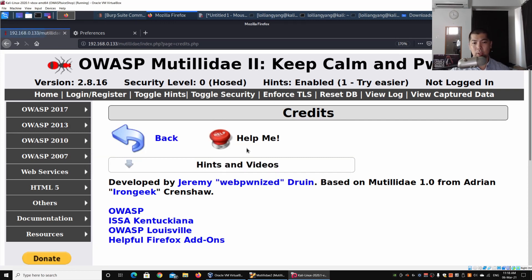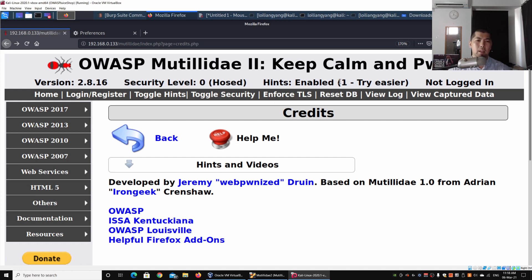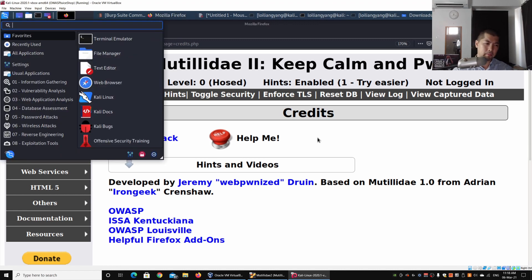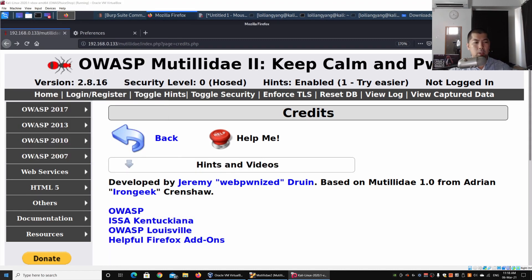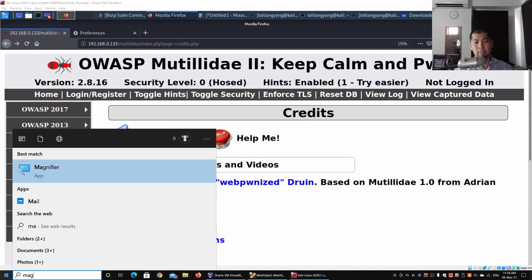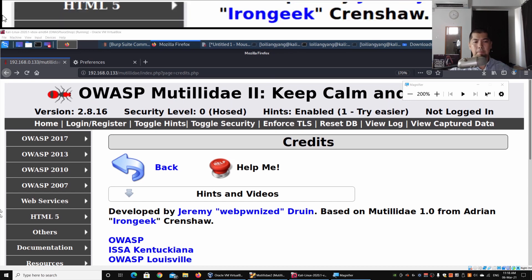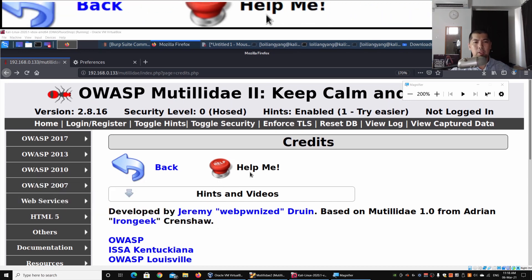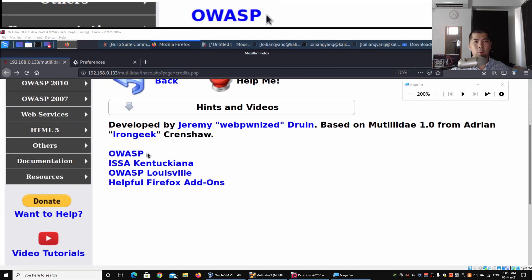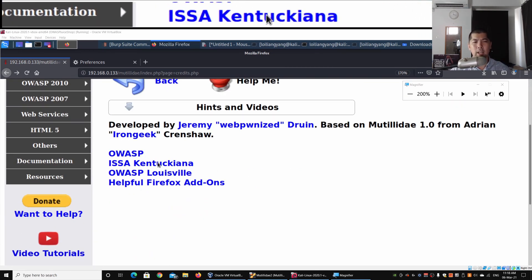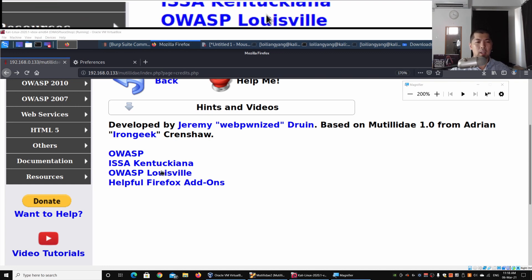This will bring us into the credits.php site. A couple of things I want to highlight here is to go ahead and use the magnifier so it's easier for you to see. As you can see, we have a number of links - OWASP, ISSA, and so on.